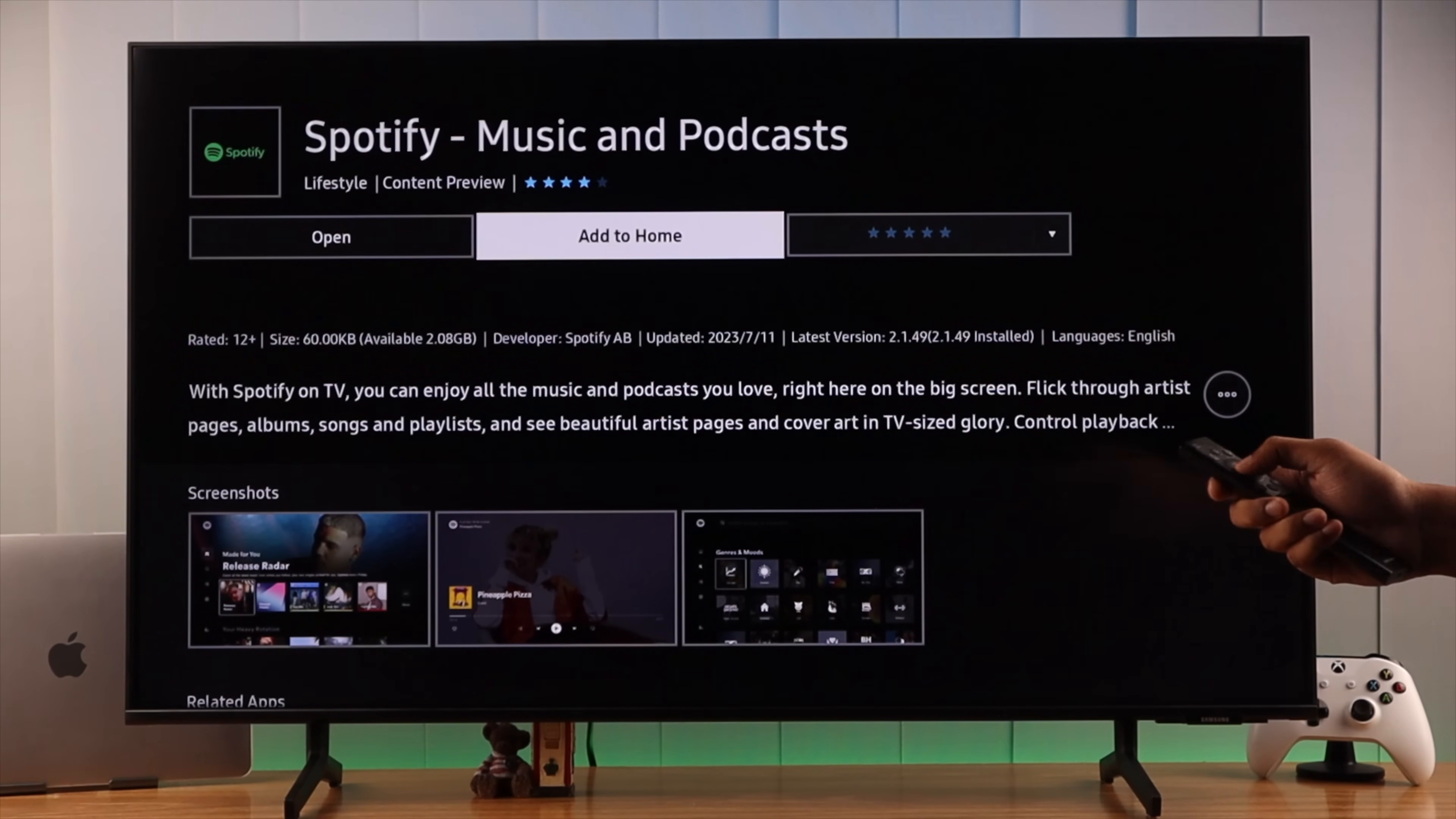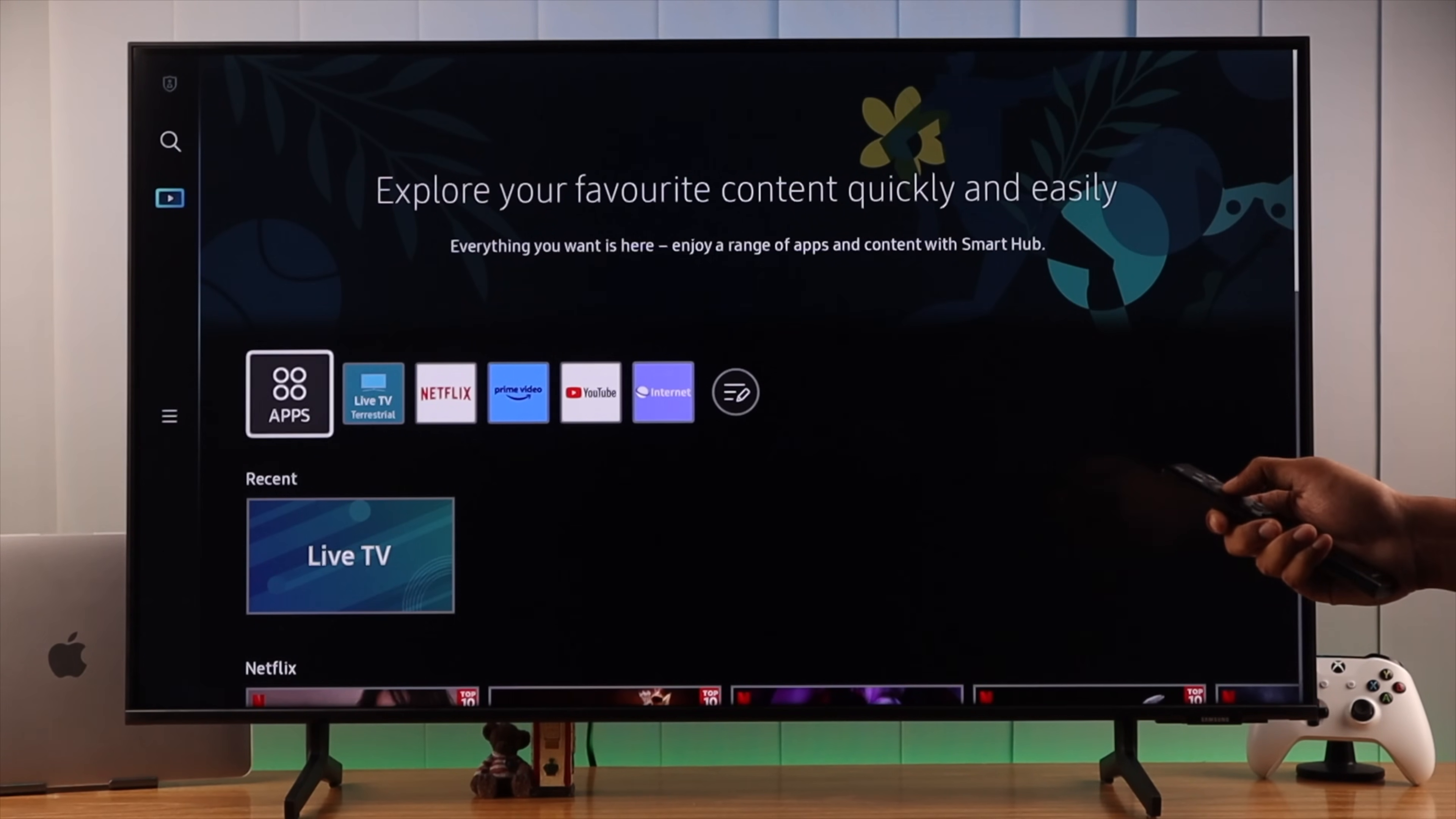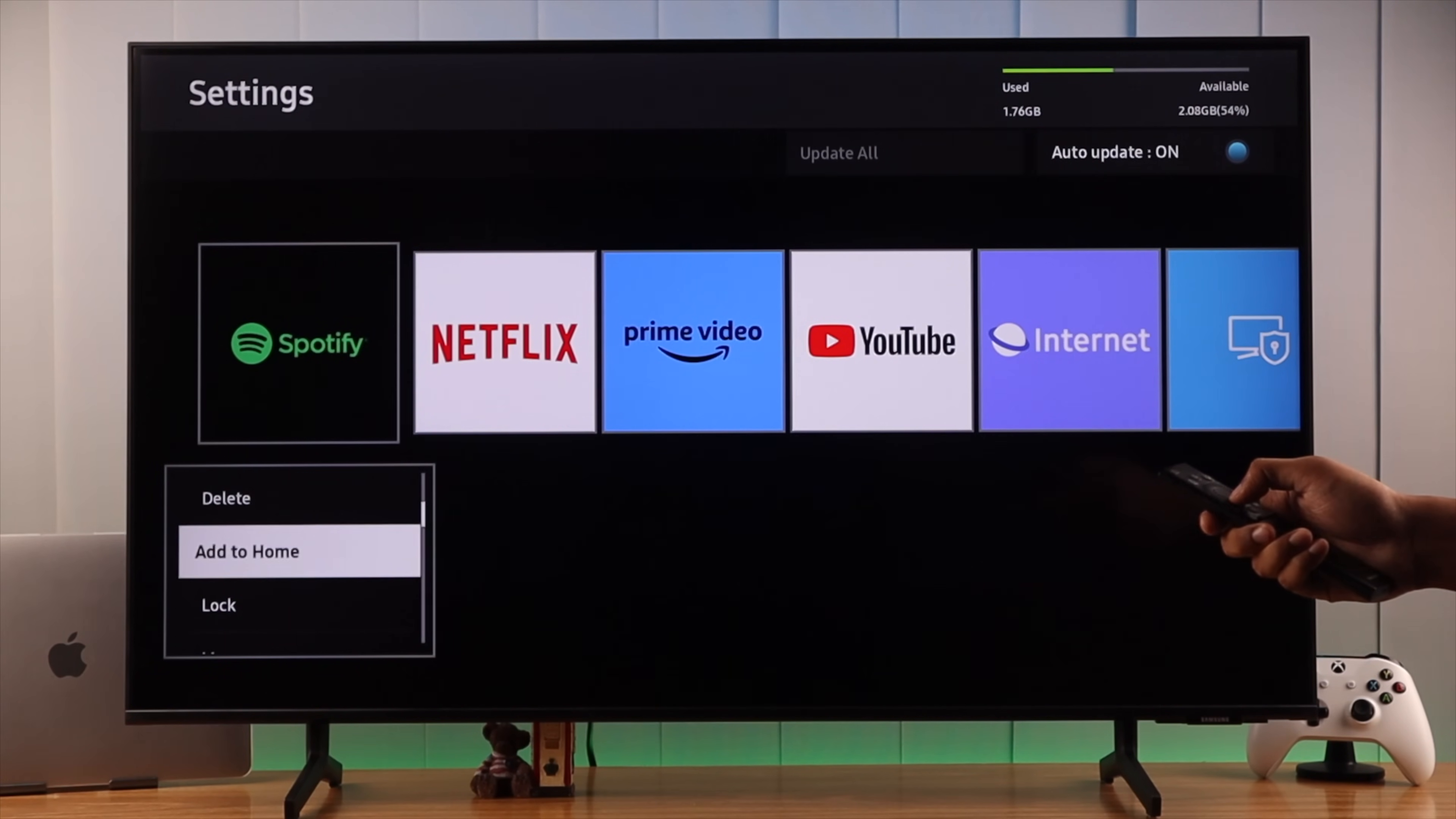From here you also need to add it to home. If you don't do it, then it won't show up. And if you want to add it to home later, open apps again and go to app settings. From there select the app you just downloaded and select add to home.